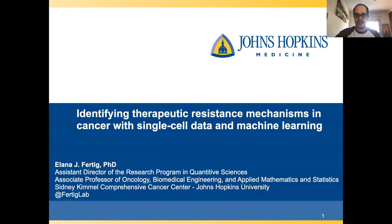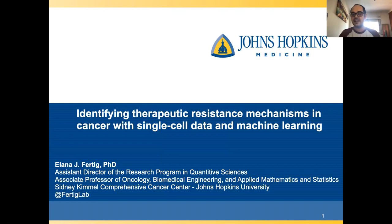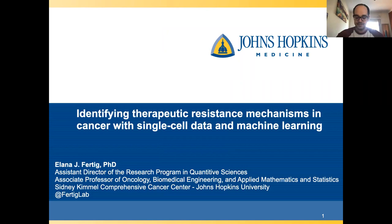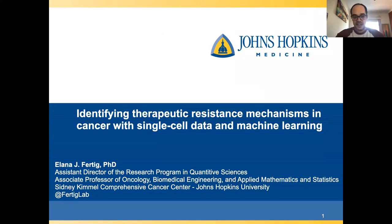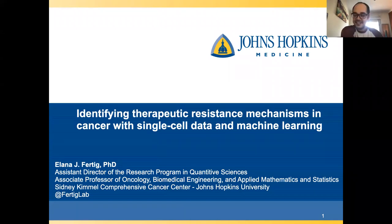Good afternoon everybody. Today we have with us Dr. Elana Furtick. She runs a mixed wet and dry lab at Johns Hopkins University at the Sydney Kimmel Comprehensive Cancer Center. She's also an Associate Professor of Oncology, Assistant Director of the Research Program in Quantitative Sciences at Johns Hopkins University, and was even a NASA Research Fellow in Numerical Weather Prediction.